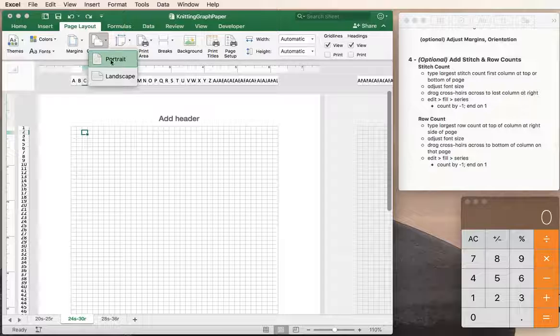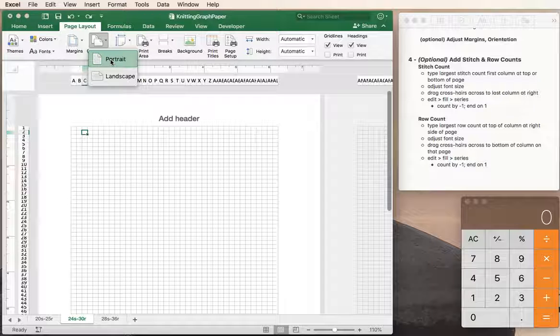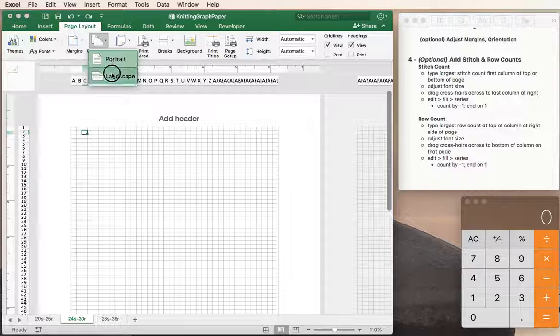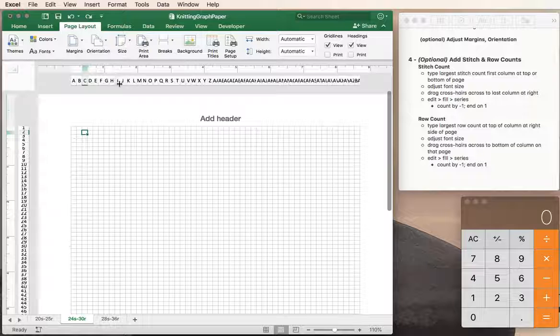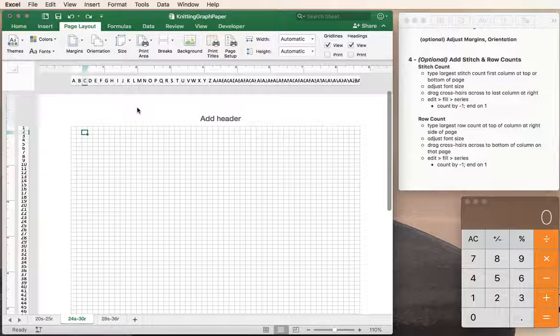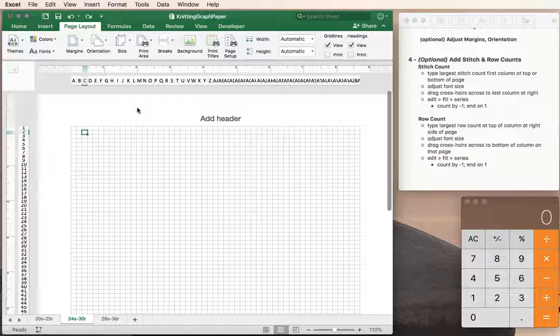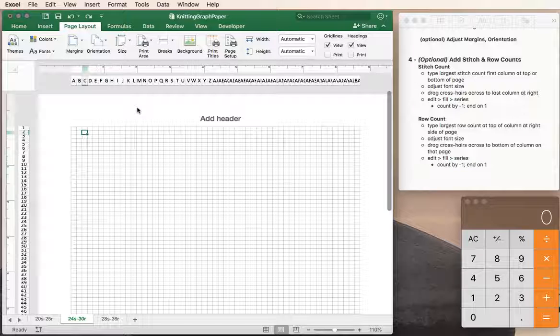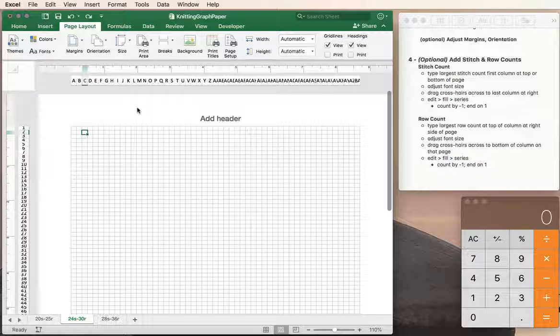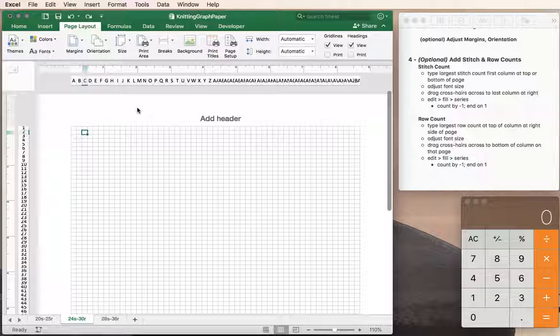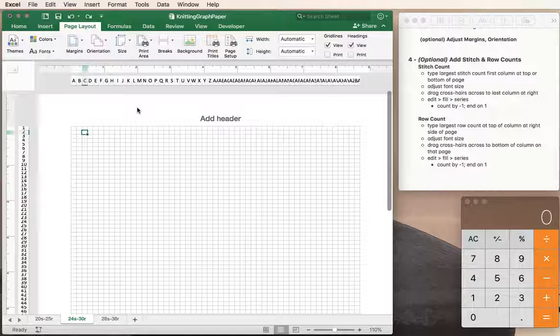Page orientation - portrait is typical where the page is taller than it is wide, but you could easily switch to landscape mode and have a page that's wider than it is tall. Not only is it wider, but of course you can get more stitches across the page when you're in landscape mode.